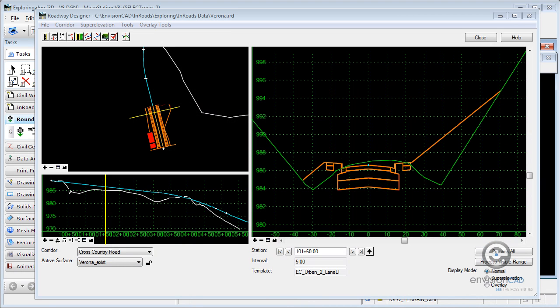Let's take a look at a common challenge with templates and intercepting existing ground. As you can see in the roadway designer dialog box here in the cross section view, we're replacing an existing roadway.